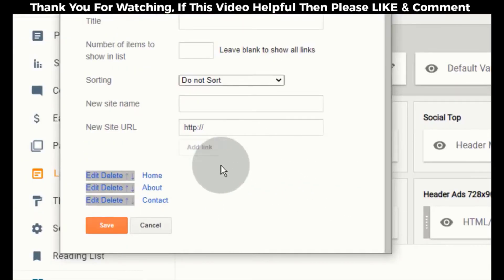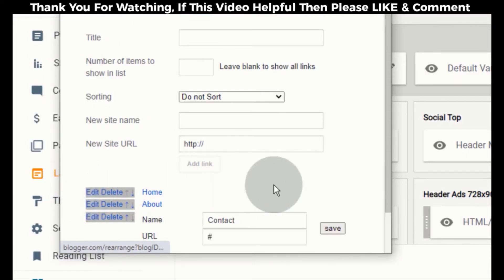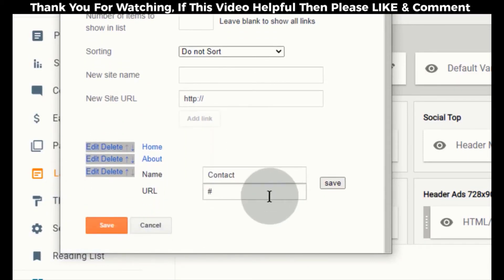Go to contact link and click on edit. Add contact us link in URL box and then click on save.